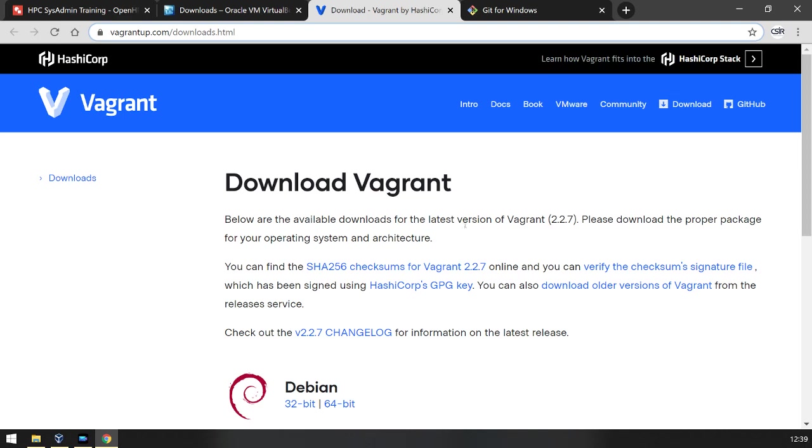Remember to download the Vagrant version that is for your host machine and not for the CentOS VM that we're going to be deploying. Once you install Vagrant, you might need to reboot your computer.